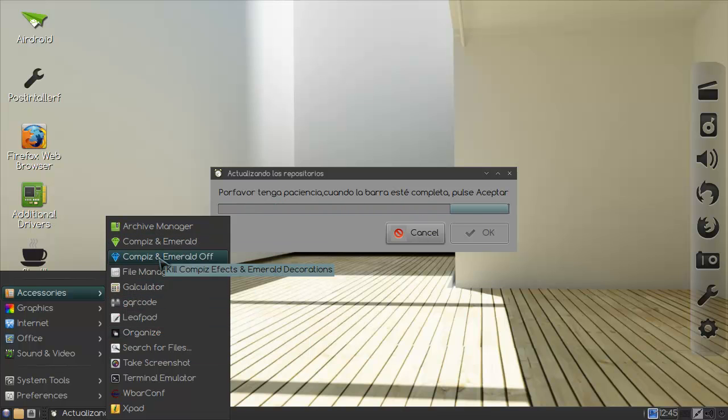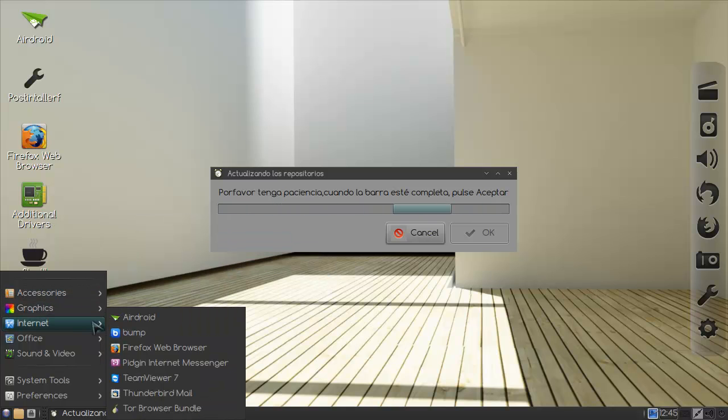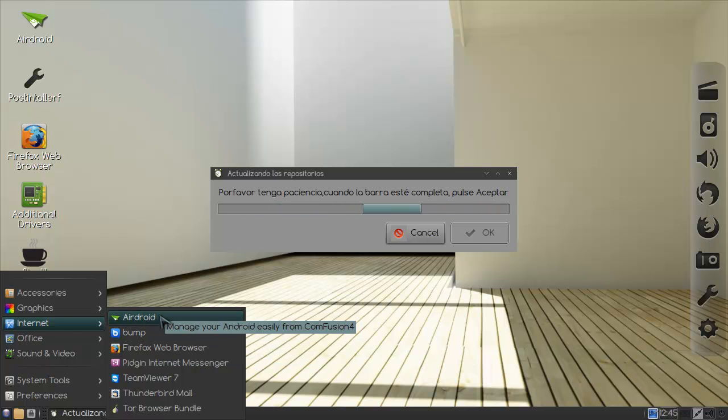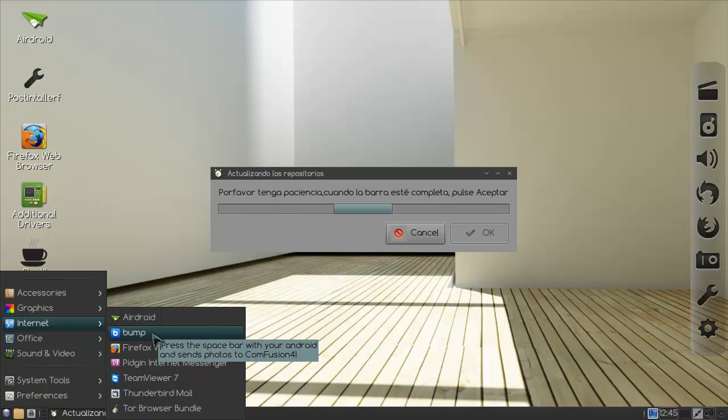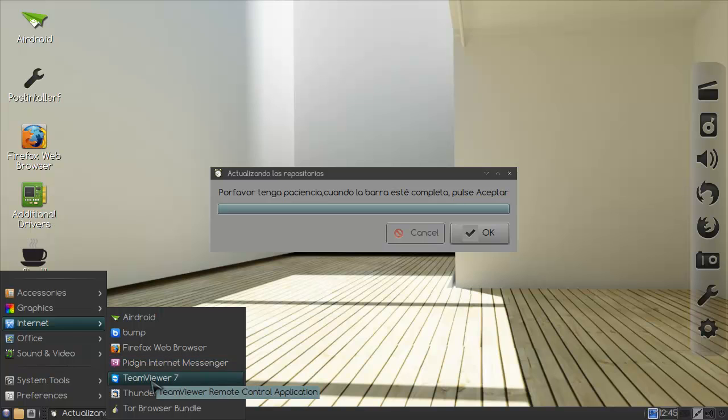Compiz and Emerald. All right cool. It's Compiz and Emerald. Okay yes. Press the space bar with your android and sends photos. Press the space bar with your android and sends photos to confusion. Something about that is not right but all right.